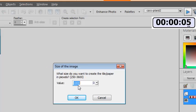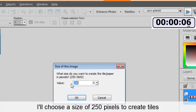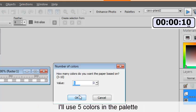Now I will want to use only 250 because I want to make tiles, and I'll be using 5 colors.